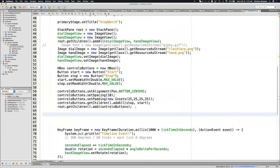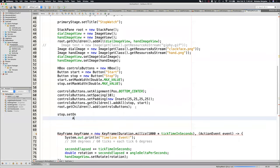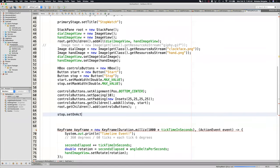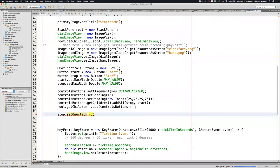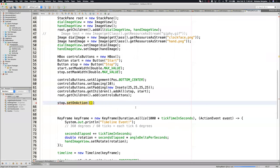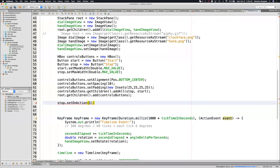Let's try to get these buttons to work. If I want the stop button to work, I'll do setOnAction. Set on action is an action event — just like the keyframe is also an action event. The button click is an action event. When this event happens, this method is going to get called. They're both event listeners.